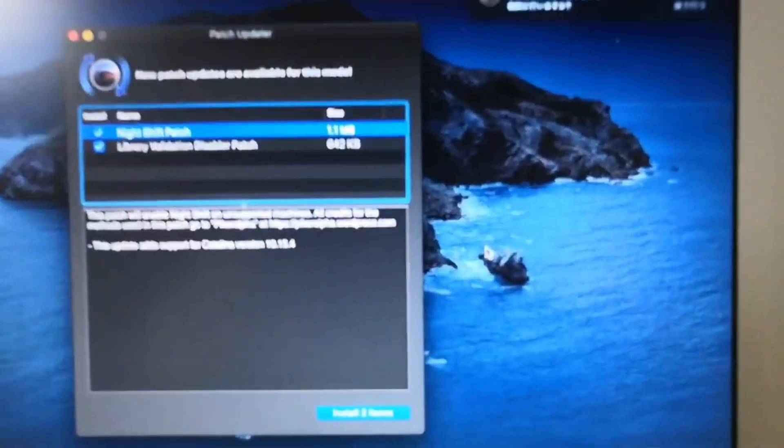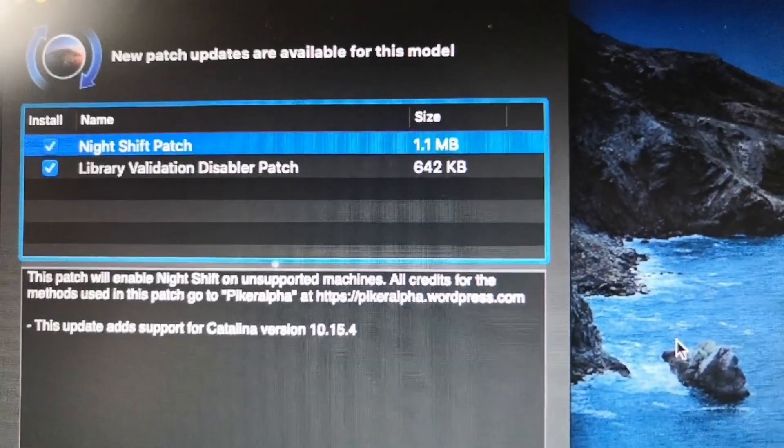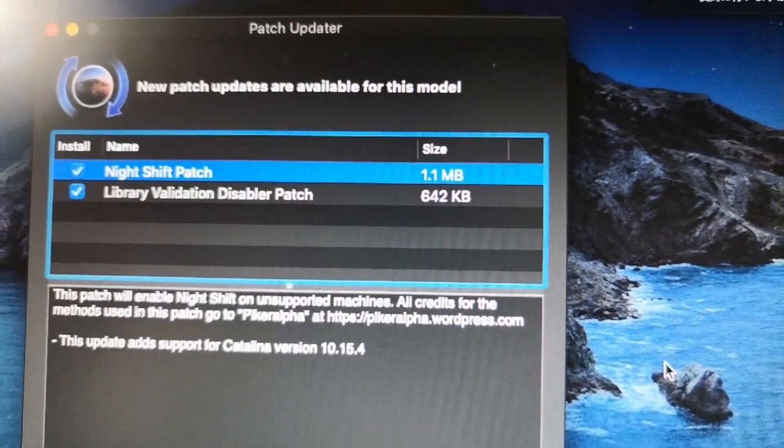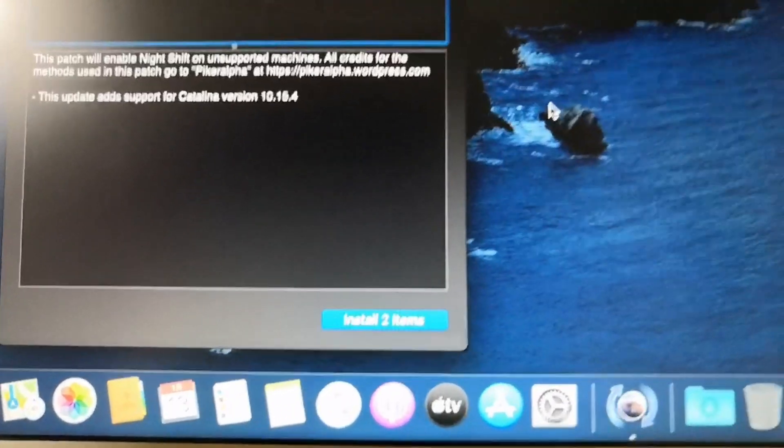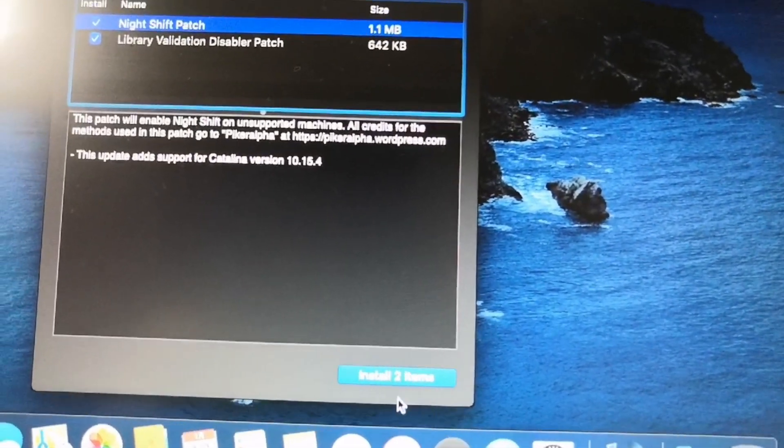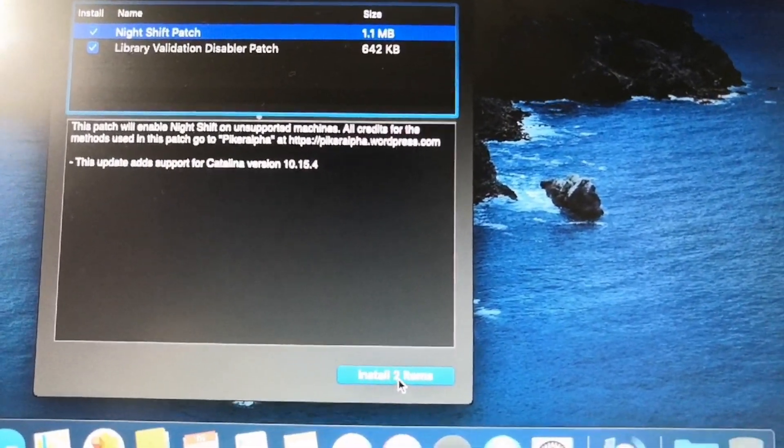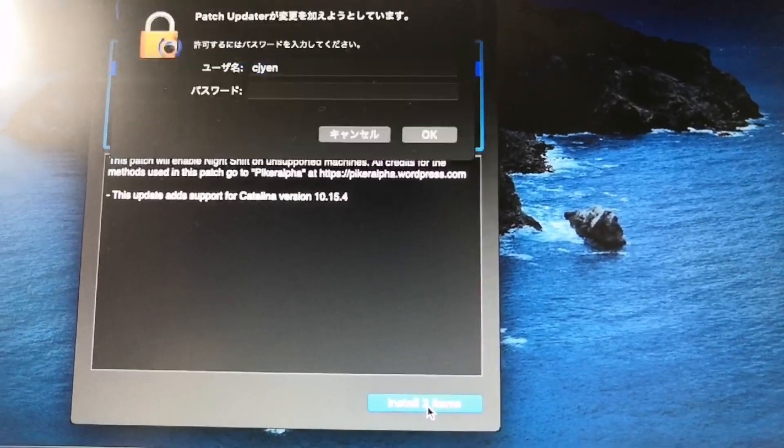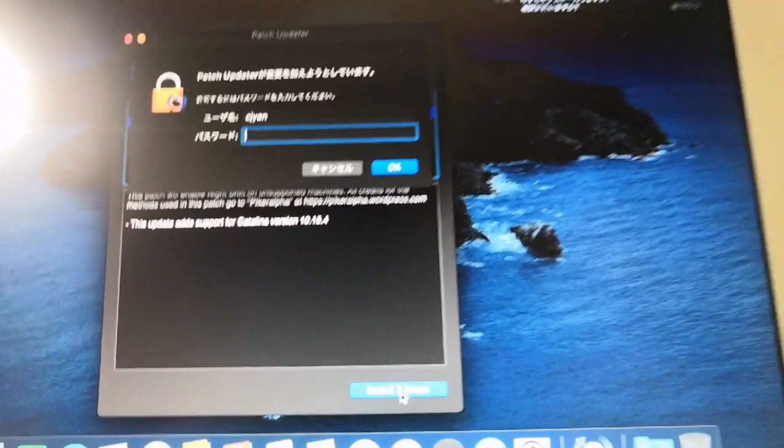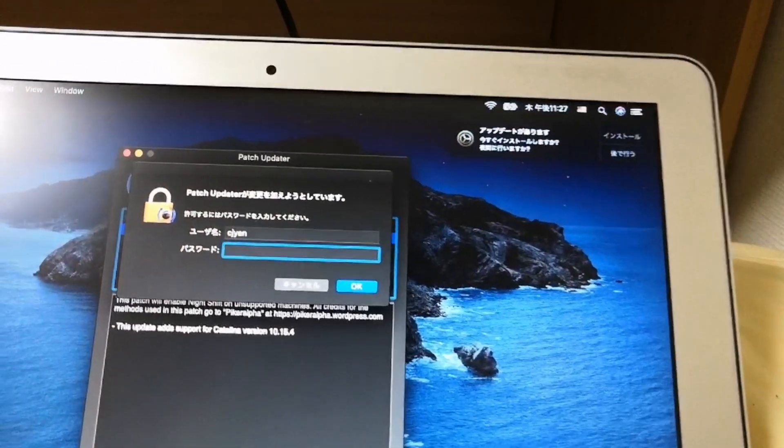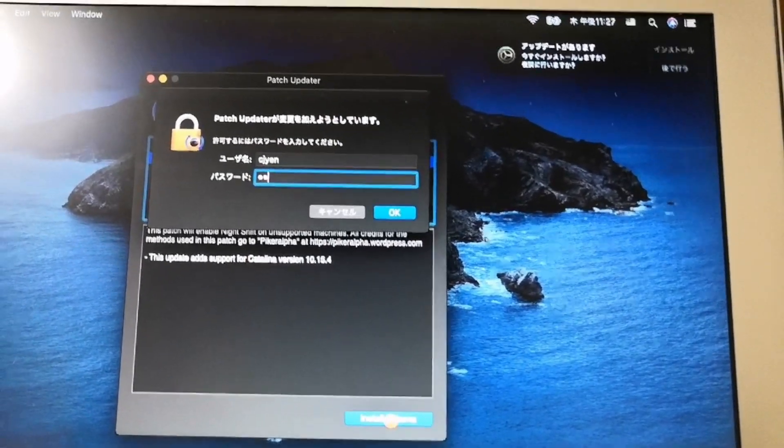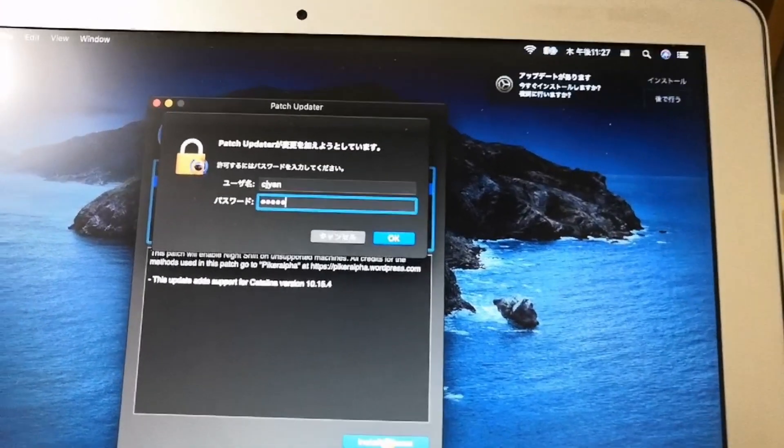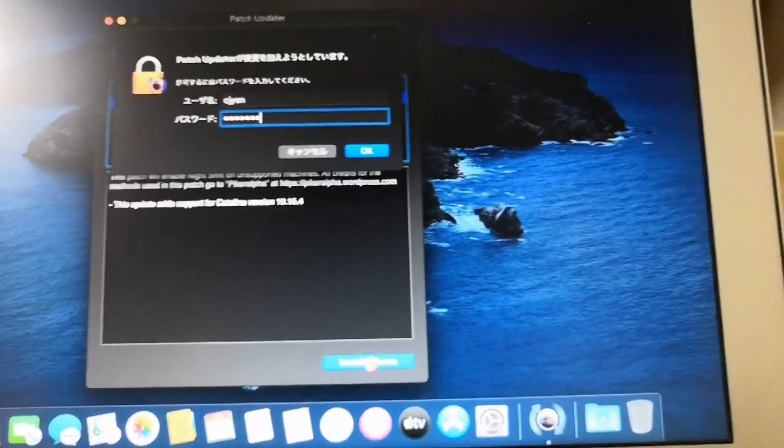After completing the setup for your Mac, the patch updater screen will be displayed. Click the install button. And then type the password that you have just created for this account on this computer. And then click OK.